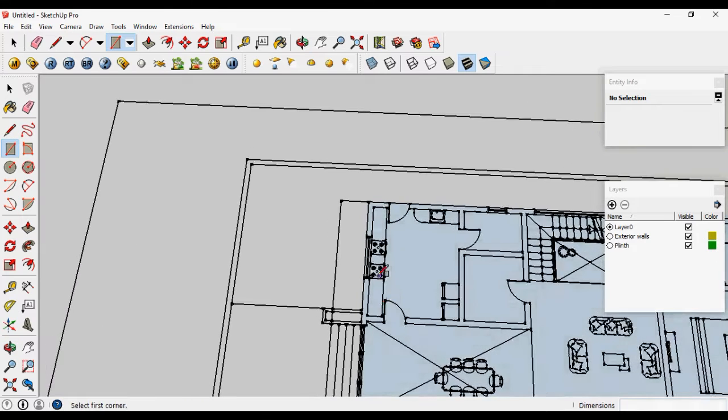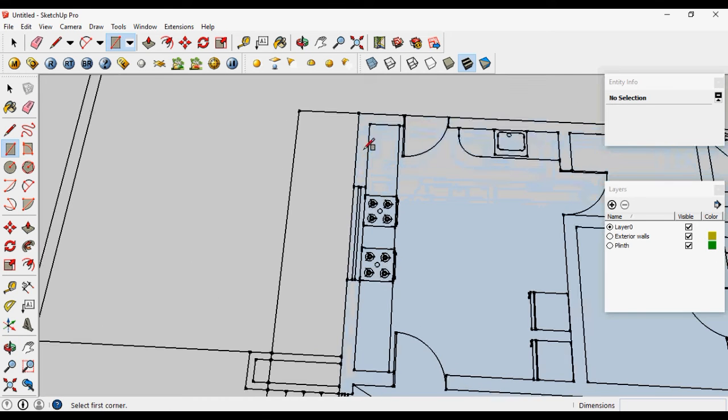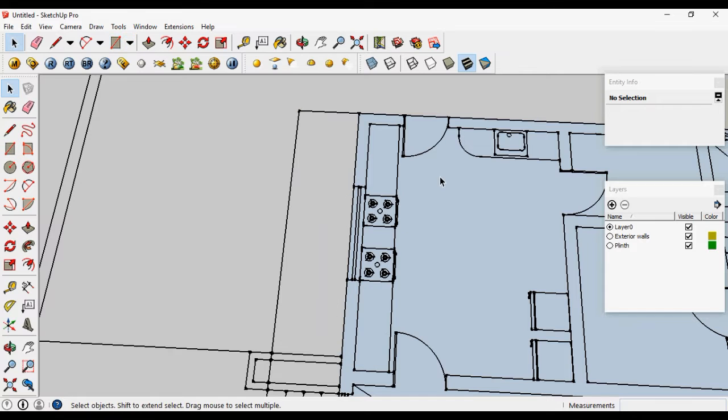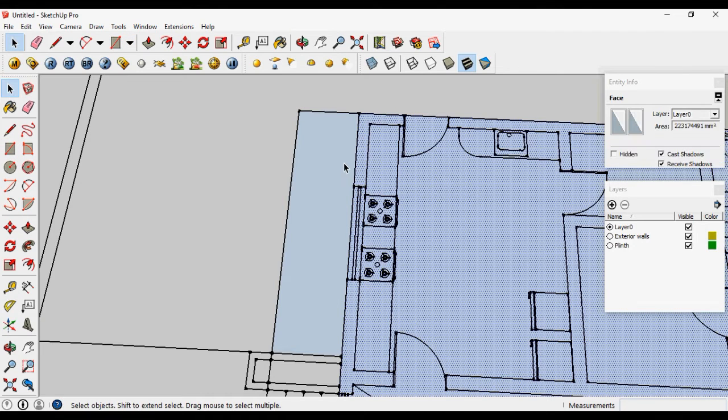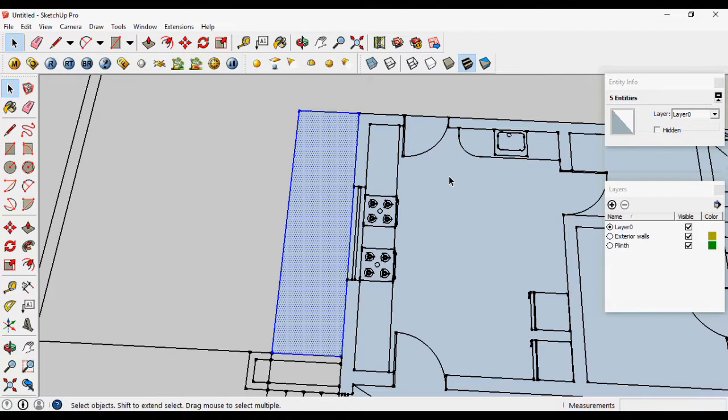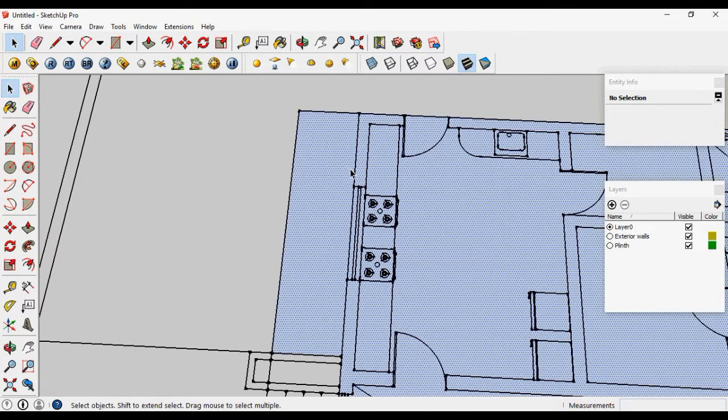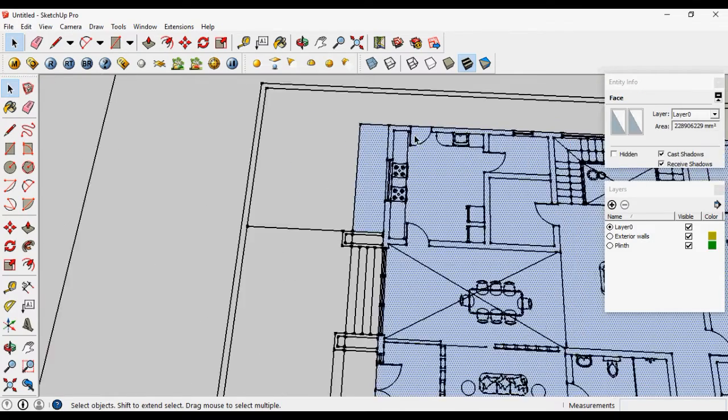Make this, add the plinth area here. Now you can see here these both surfaces are separated by a line. Let's delete this line. Now it is continuous.